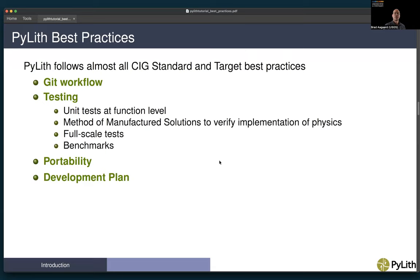That's where we catch a lot of our bugs related to implementation of the physics. We also have full-scale tests that verify the output and input, which verify the full PyLith simulation workflow in terms of reading in a mesh, solving the problem, and writing the output. We also have community benchmarks, primarily through the Southern California Earthquake Center — a very old suite of quasi-static viscoelasticity-related benchmarks, and then over the past 20 years a very large suite of dynamic rupture benchmarks.